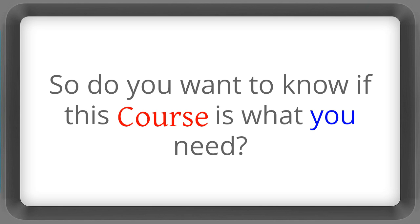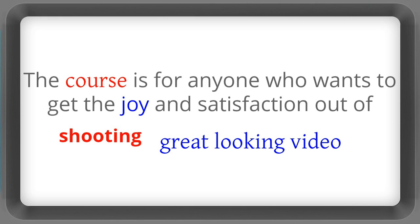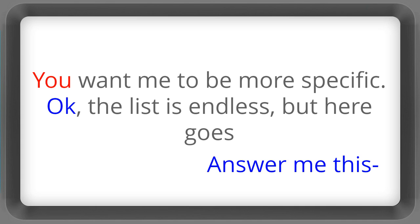So do you want to know if this course is what you need? Well this course is for anyone who wants to get the joy and satisfaction out of shooting great looking video. Do you want me to be more specific? Okay. The list is endless but here goes.